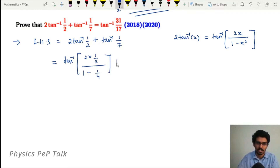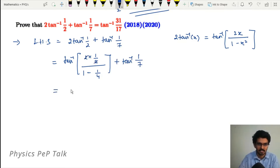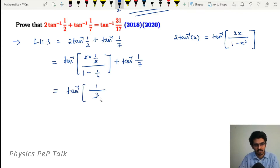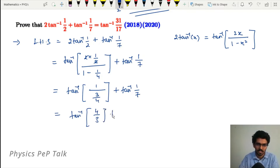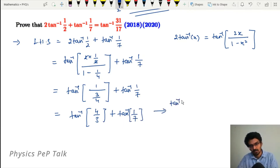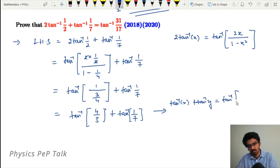So the left-hand side becomes tan⁻¹(4/3) + tan⁻¹(1/7). This is of the form tan⁻¹(x) + tan⁻¹(y). We use the formula tan⁻¹(x) + tan⁻¹(y) = tan⁻¹((x + y) / (1 - xy)).